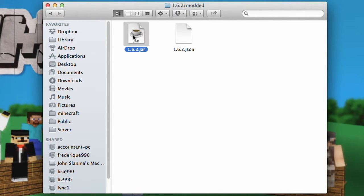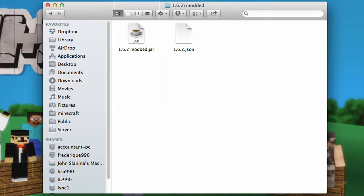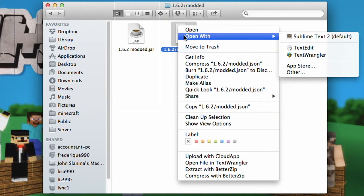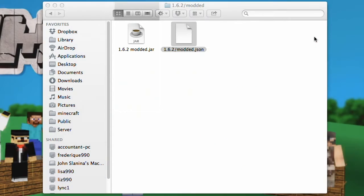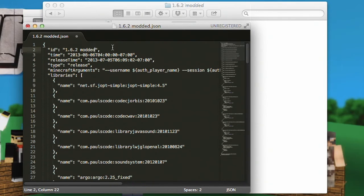Jump inside and you have a jar and a JSON file. Go ahead and rename your jar. Go ahead and rename your JSON file. Go ahead and edit the JSON — I'm going to use Sublime Text to do this because it's free and I really like the interface. Go ahead and paste that in there and save it out.